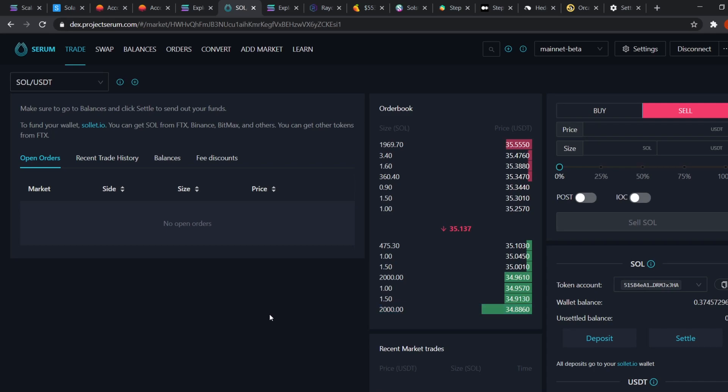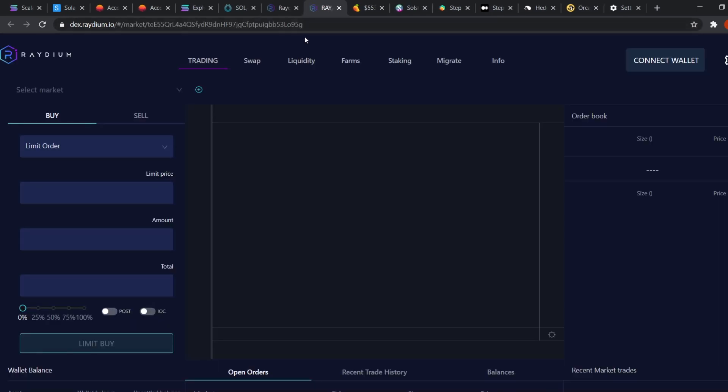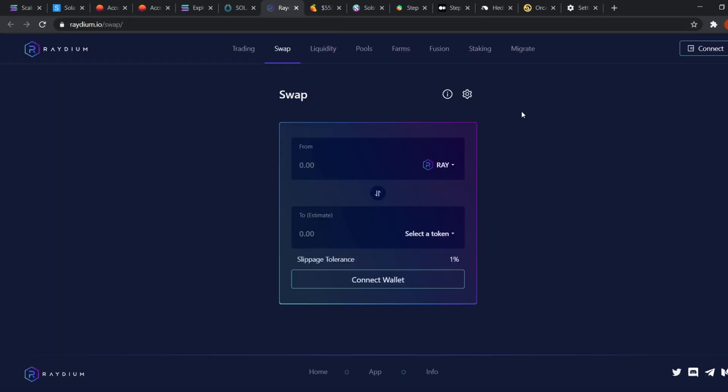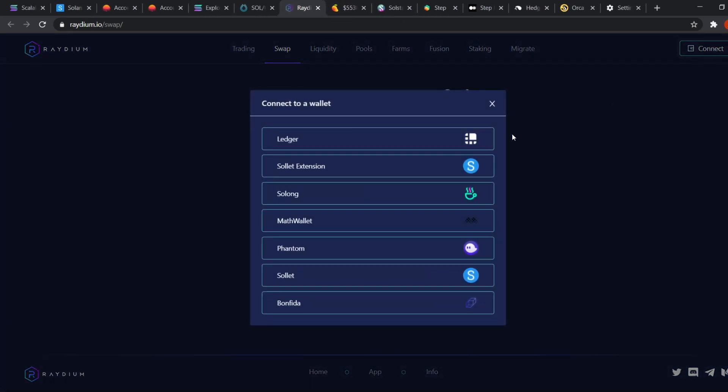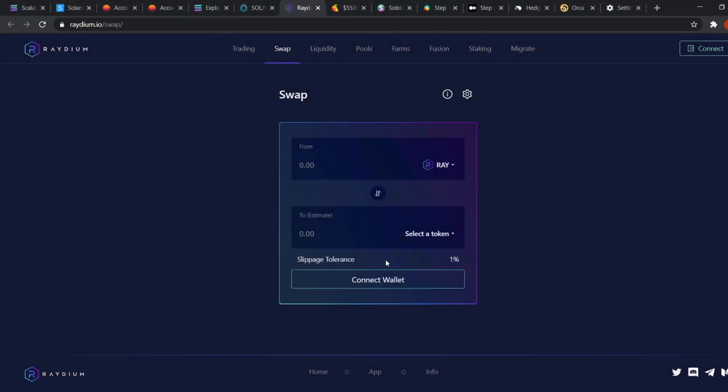Now let's take a look at Radium. Radium is another popular DEX on Solana that is more focused on the swap and pool type of trading, just like Uniswap. You can also use their order book style trading if you like, but the swap feature is preferred. Just click connect, select sollet.io and then connect and then you're good to go.